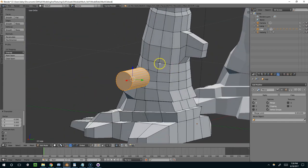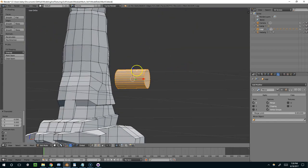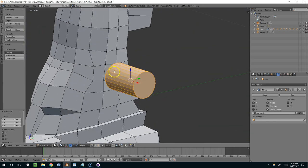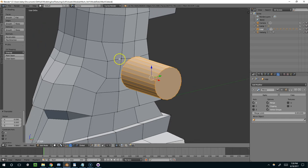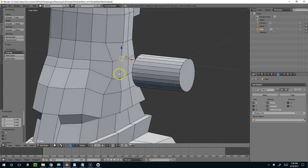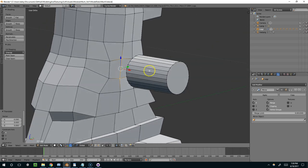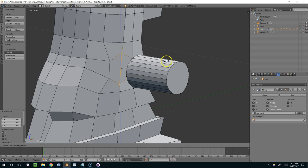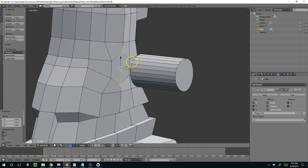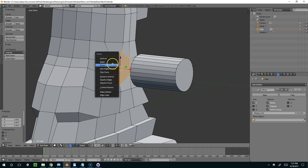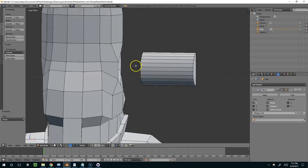And I want to attach it right here. So for that, I'm just going to try to line up these vertices. So I'll take these two, S and Z, to scale them up a little bit. And I think while I'm at it, I'm just going to delete these faces.